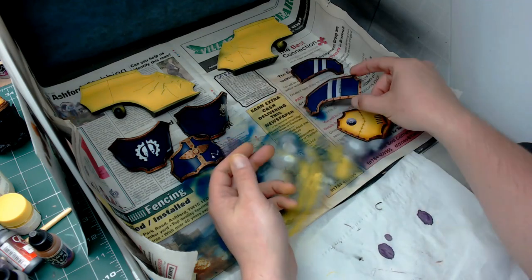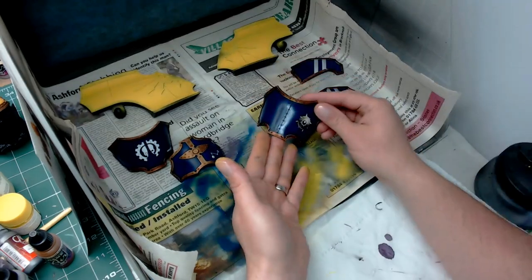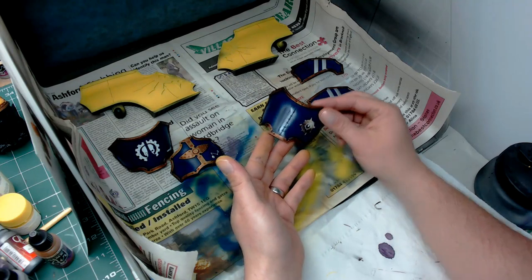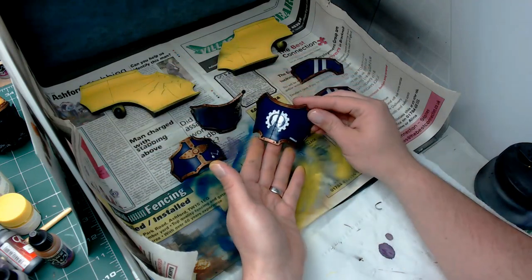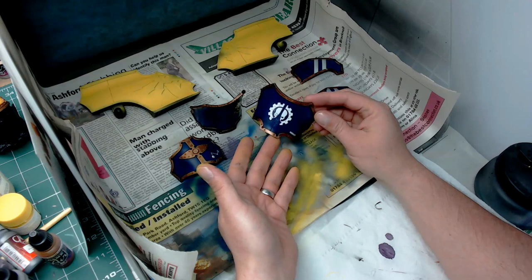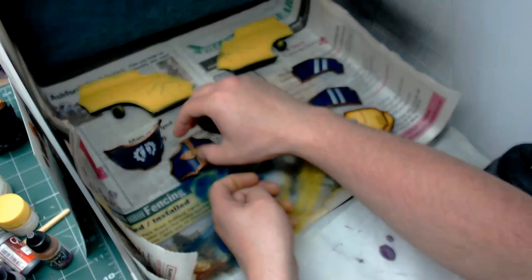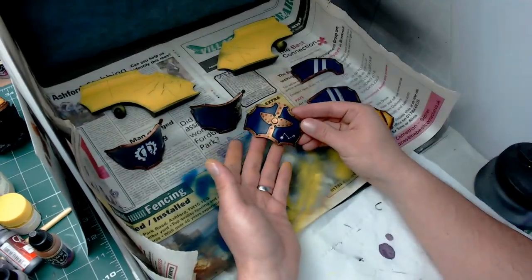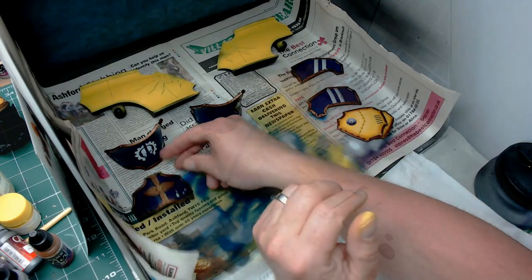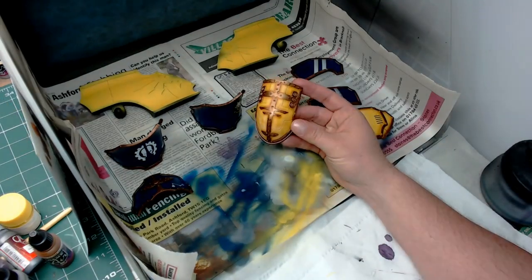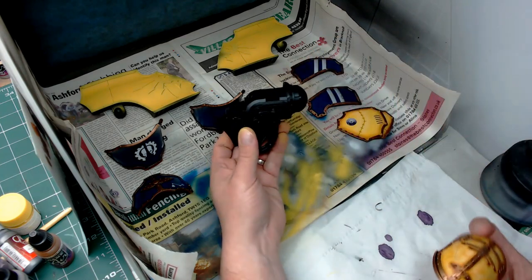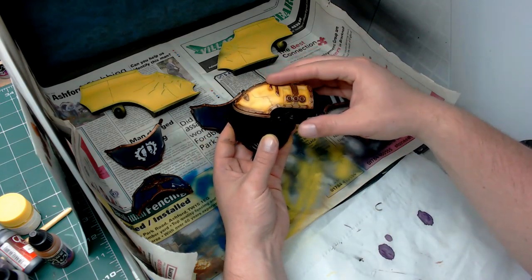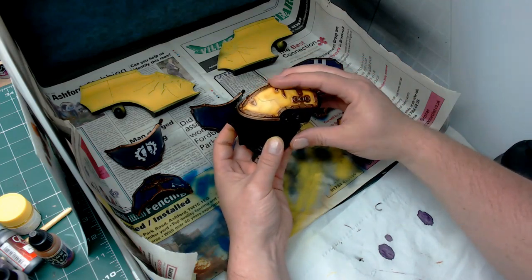Once that's dry it's another coat of gloss varnish to hide all the edging you get on those decals. Once all that's done, then a coat of matte varnish to dull that back down. You can see some of these are still shiny. Pretty much once I've finished that torso detailing, all these panels can be glued onto the torso.